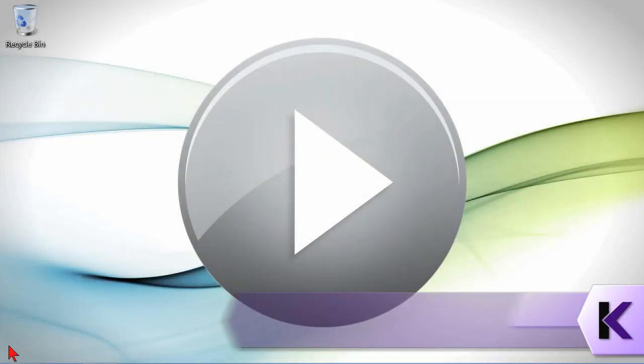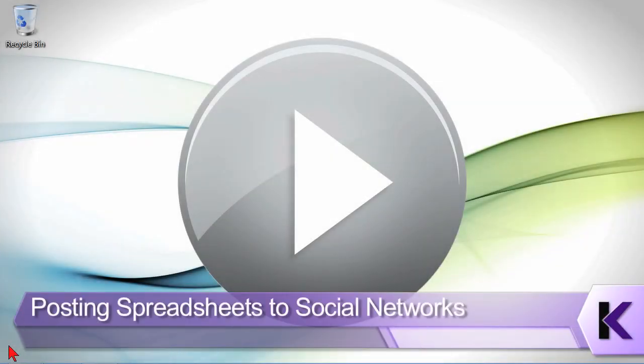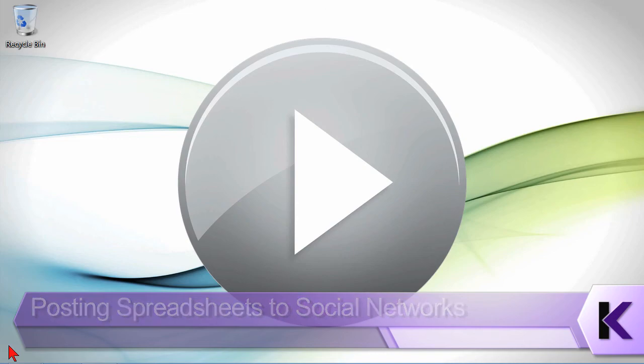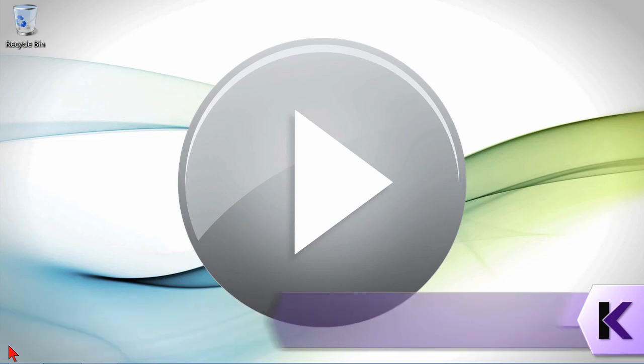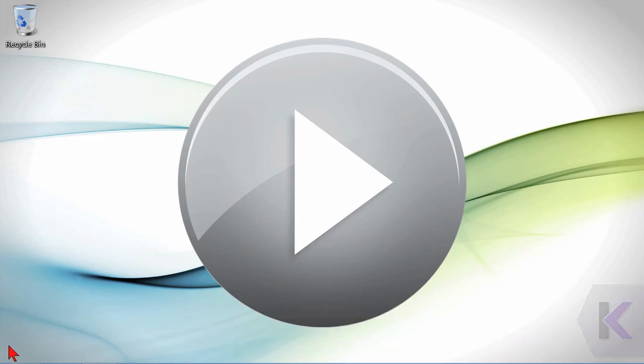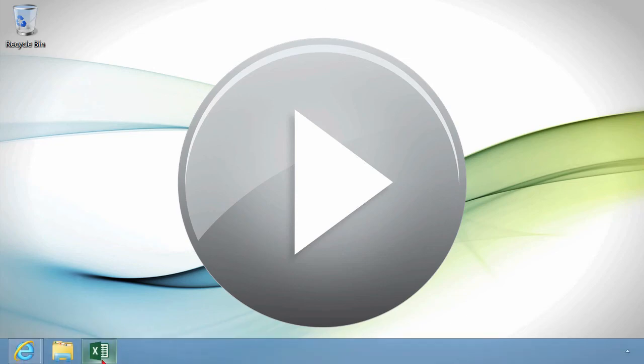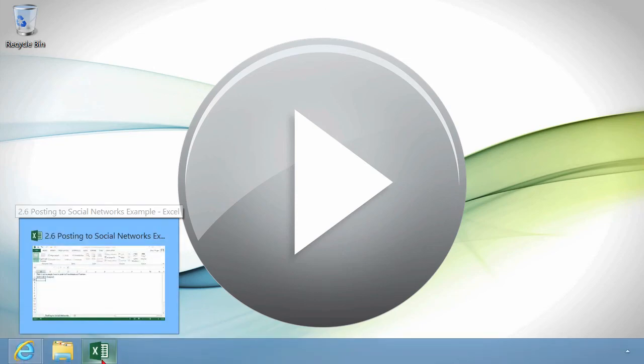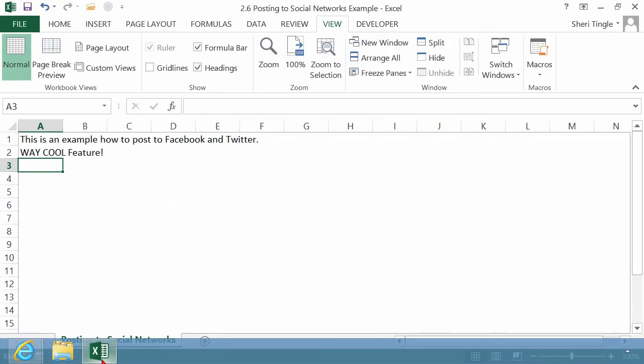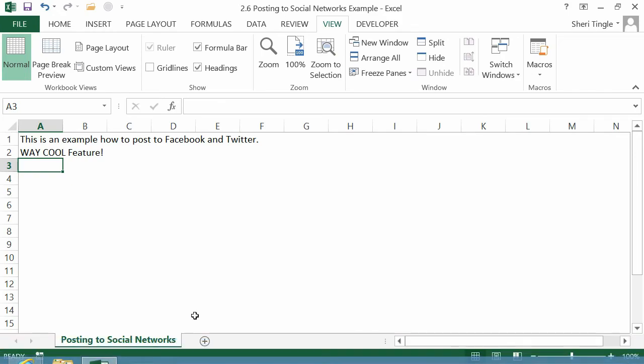In Excel 2013, there's a great new feature that I think is really going to pick up speed and people are going to use it a lot. It's called Posting Spreadsheets to Social Networks. Let me show you an example. This is a very simple example, but in your real world, this could be any Excel spreadsheet that you have.